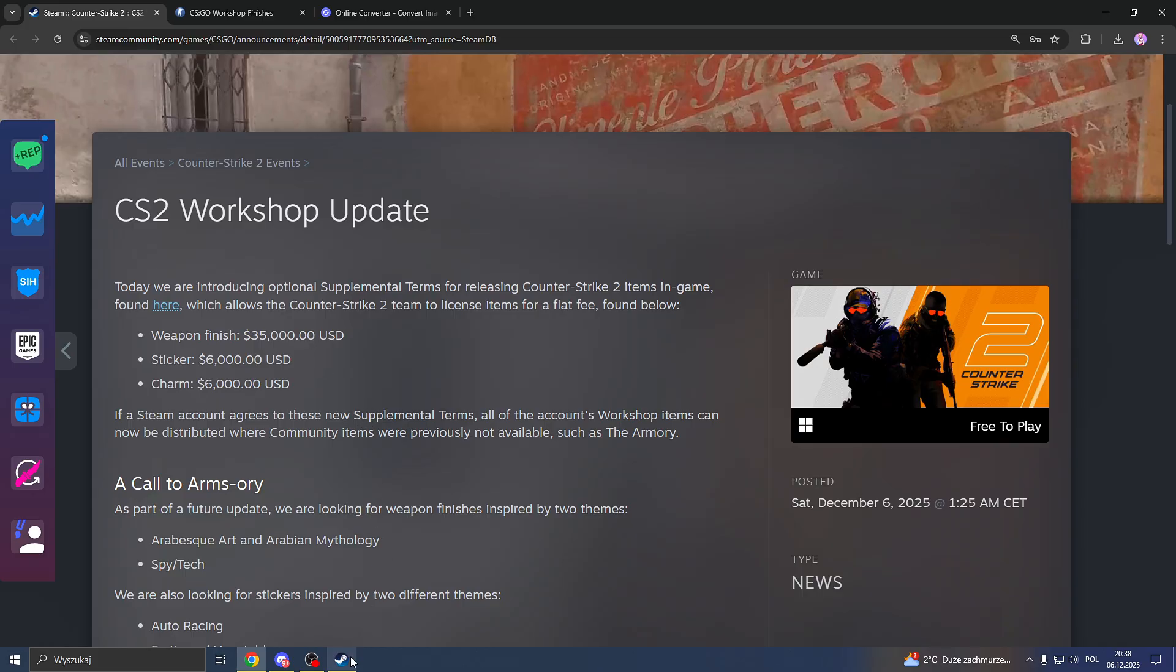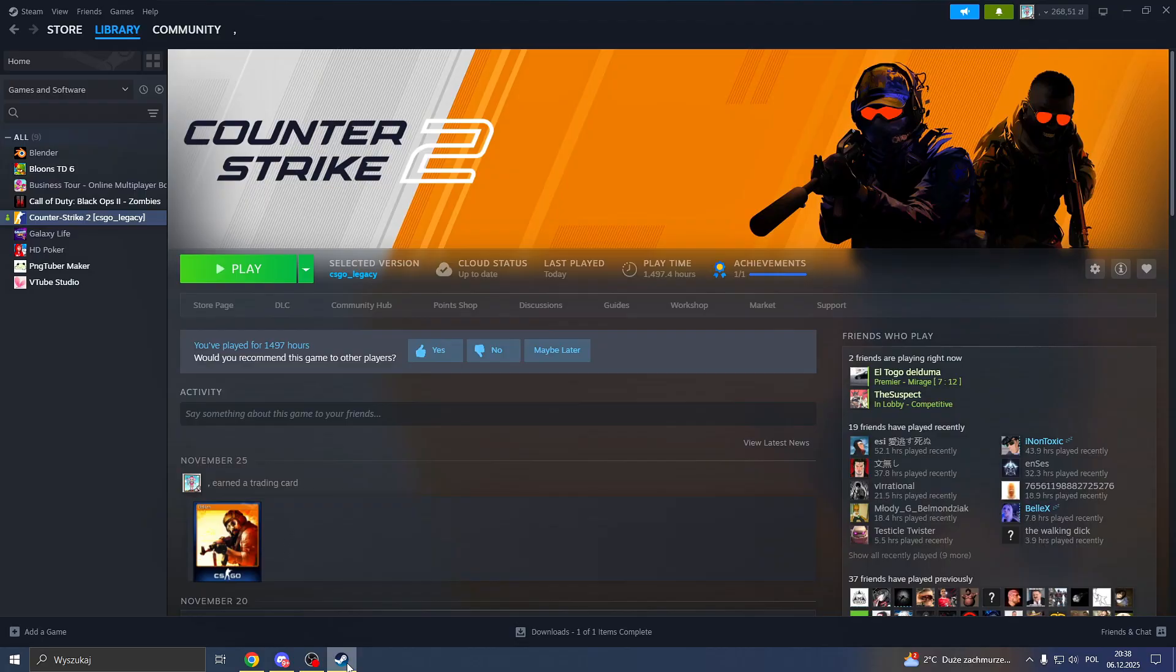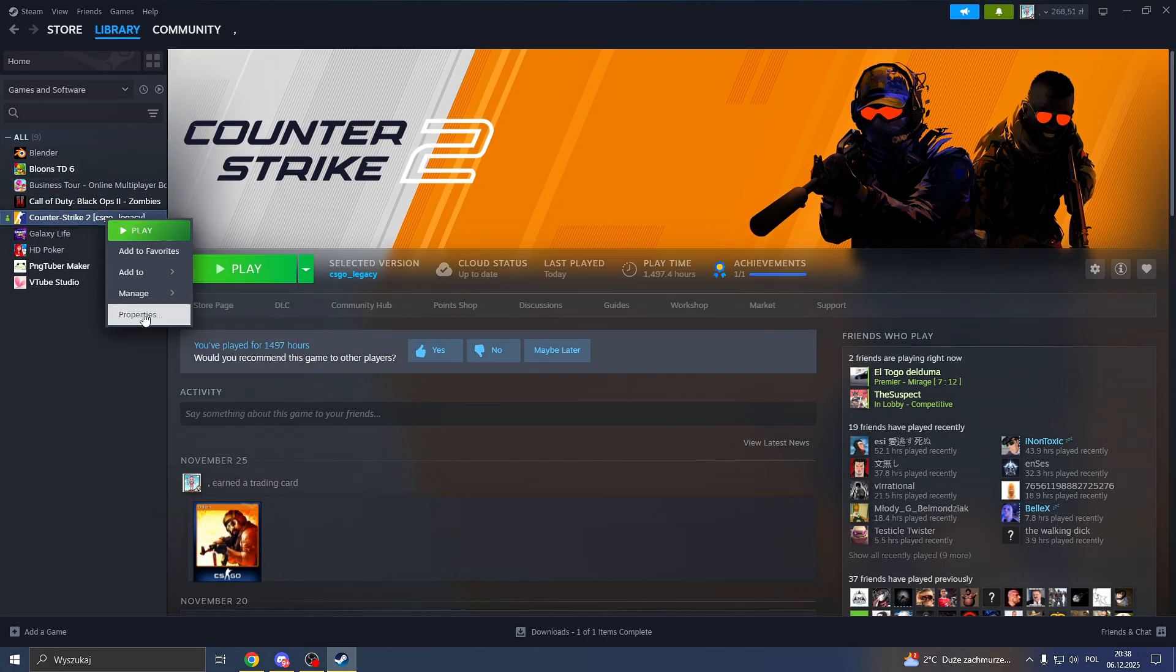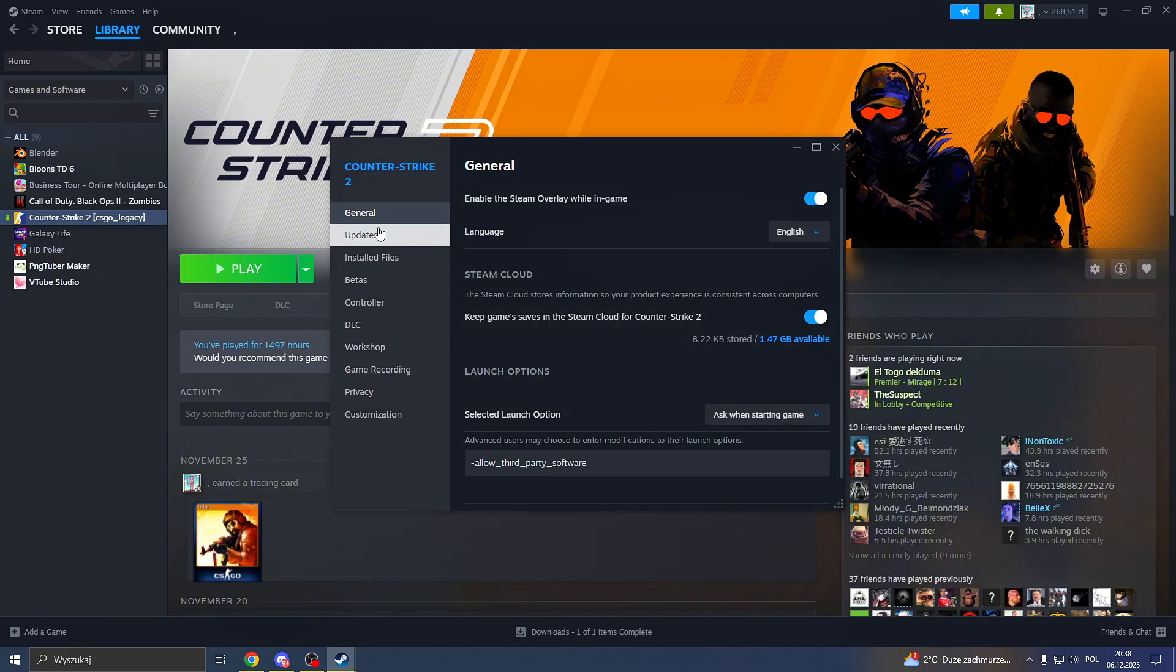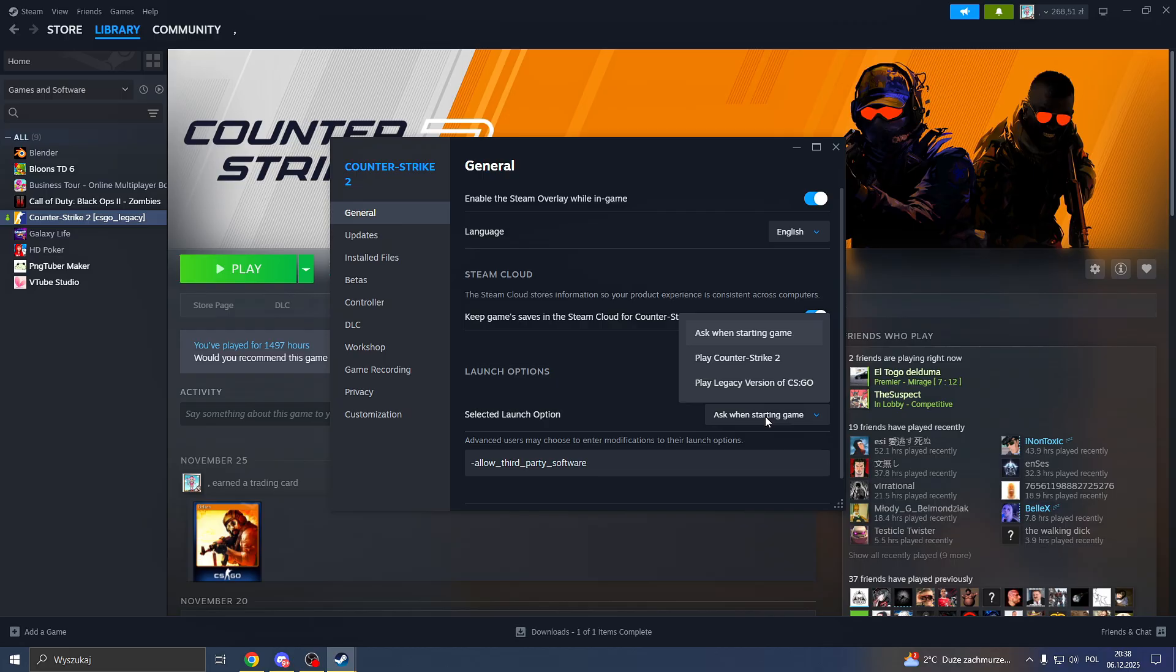Alright, so step number one is open your Steam and go to library. After you're in library, go to CS2, right click properties, then in general select here ask when starting the game. Make sure it's selected here.